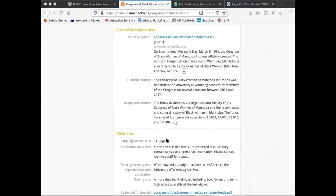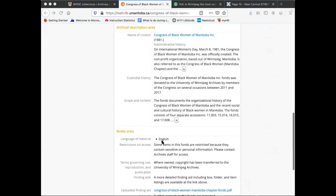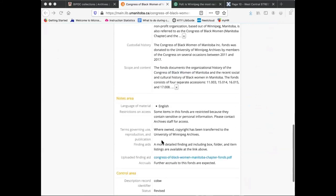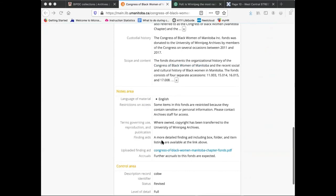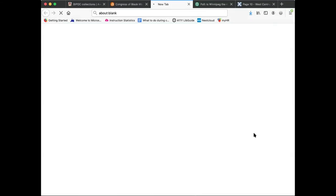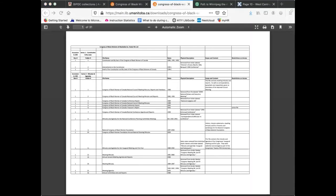Many of these descriptions include a link to a more detailed finding aid for the collection, which includes a box and folder listing of the material. These can be found in the field labeled uploaded finding aid. Now we see the names and dates of individual folders, as well as descriptive notes and their corresponding box and folder numbers.